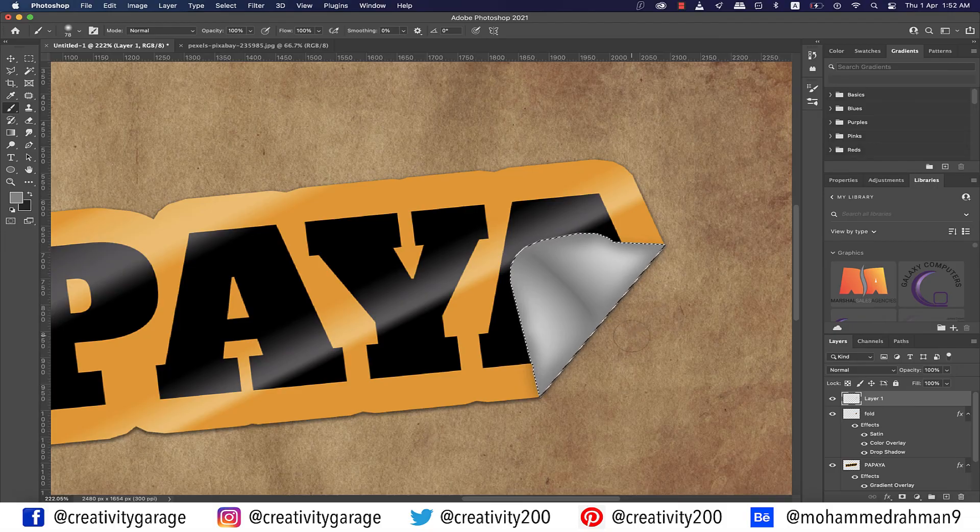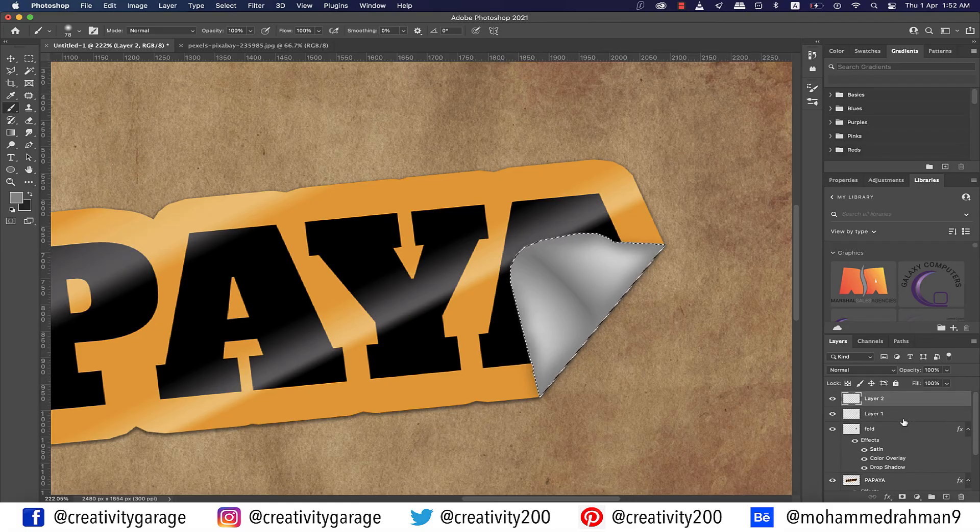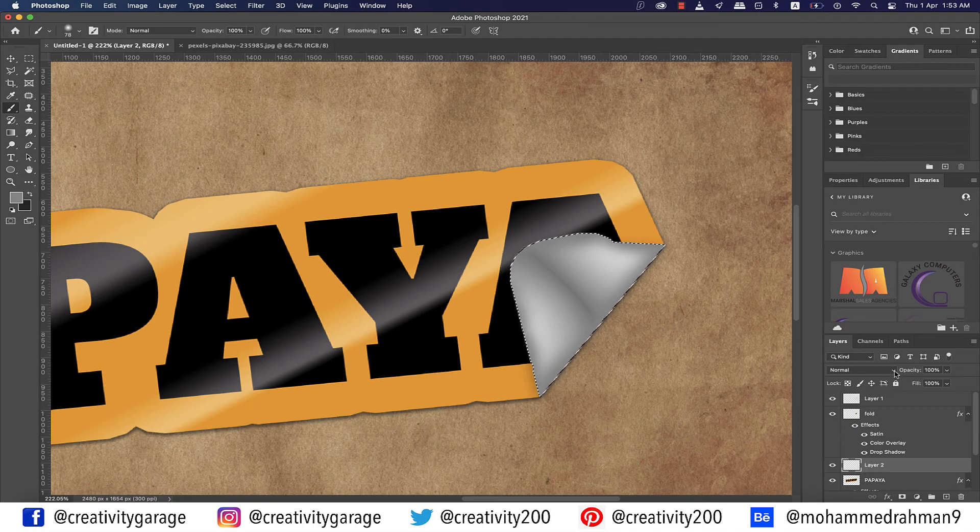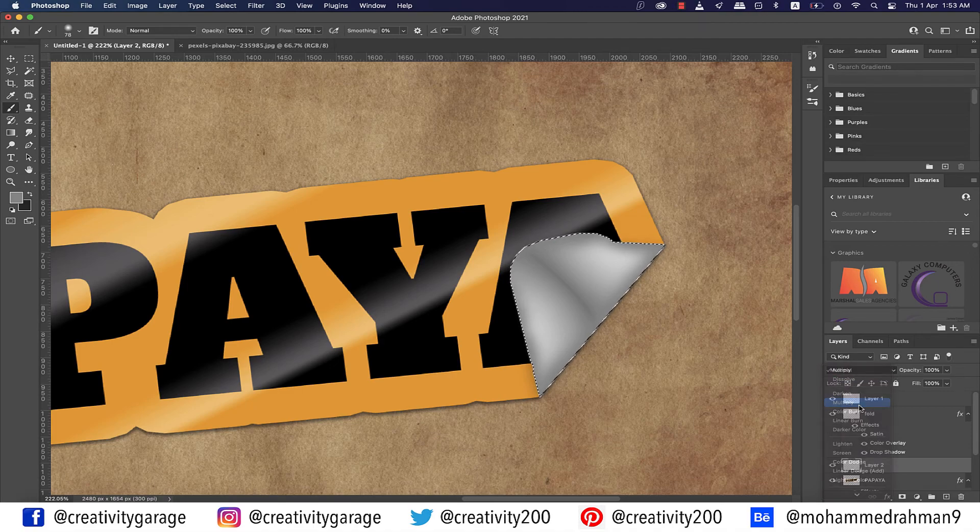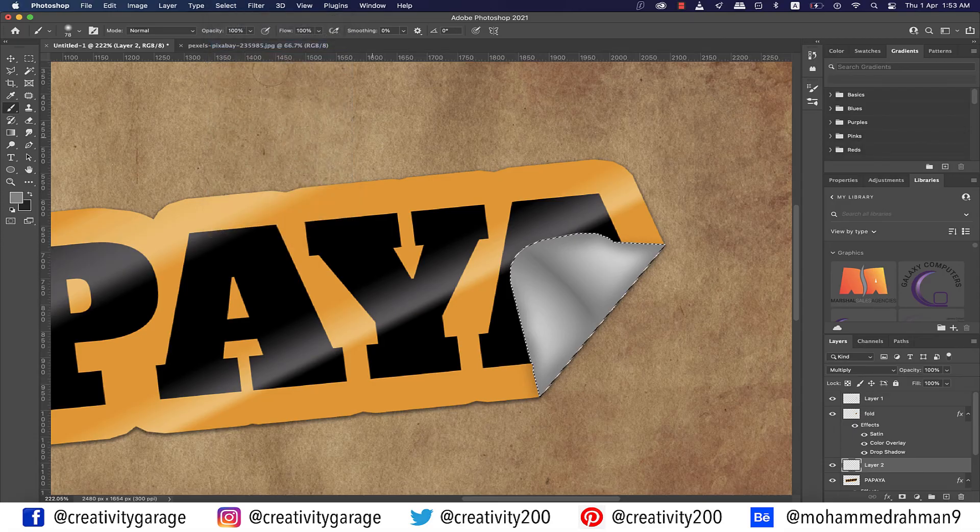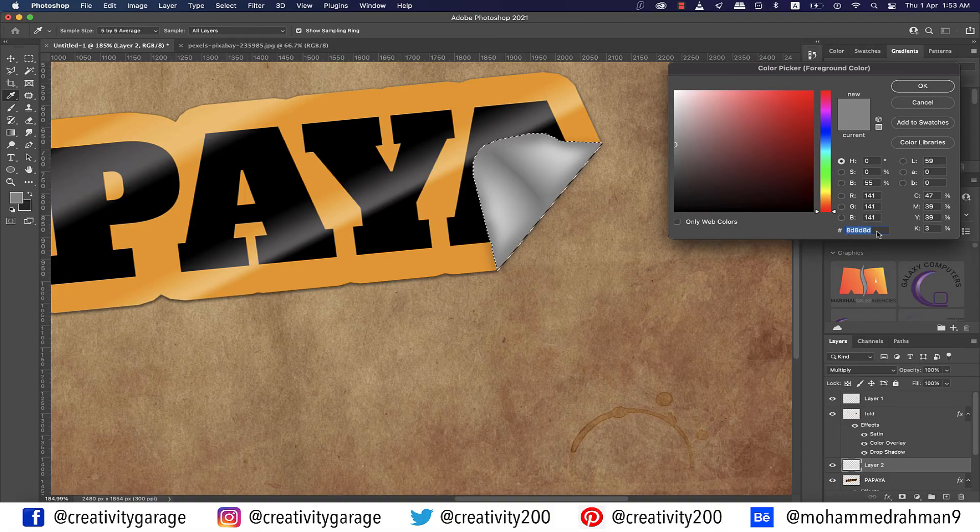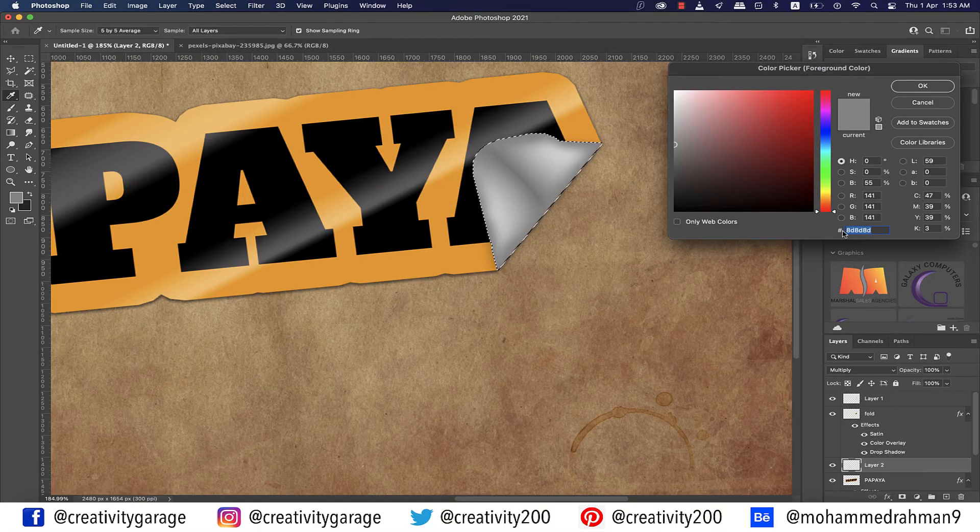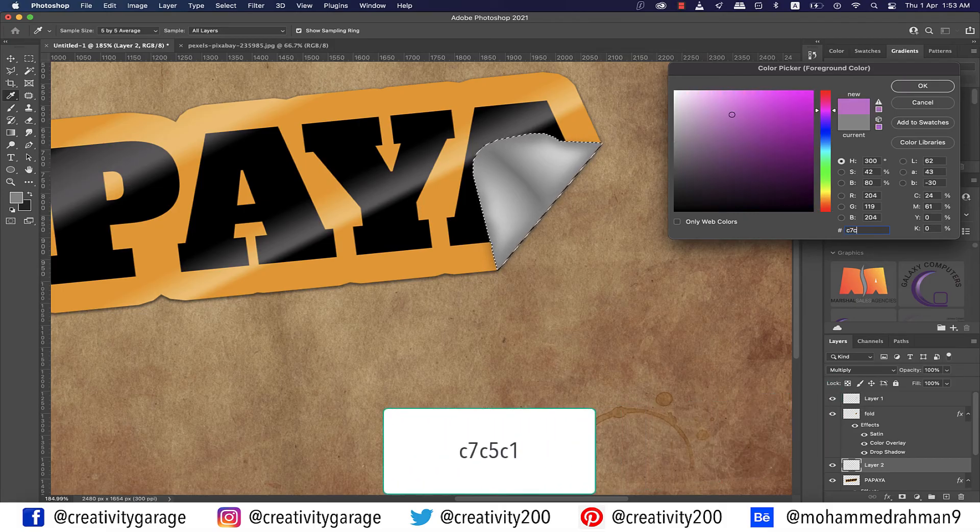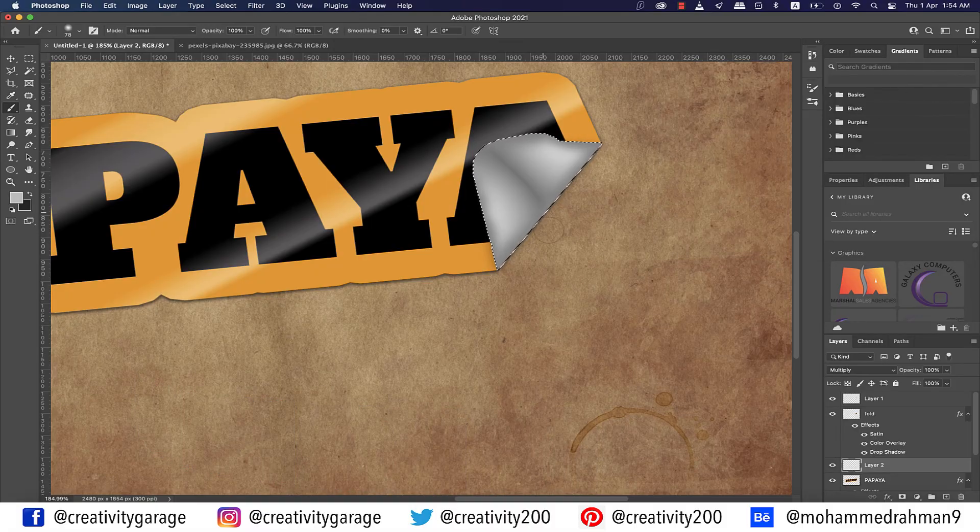Once it's done, click on the Create a New Layer button once again and drag this new layer between the Fold and Papaya layer. With this new layer selected, change the blending mode to Multiply and then go to Select and then Inverse. Now use the brush tool and change the brush color to a lighter gray, or just add the color code C7C5C1 to the color panel and hit OK.